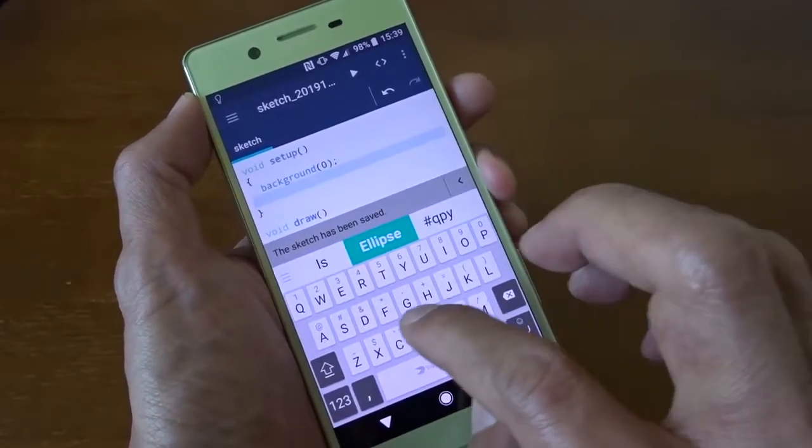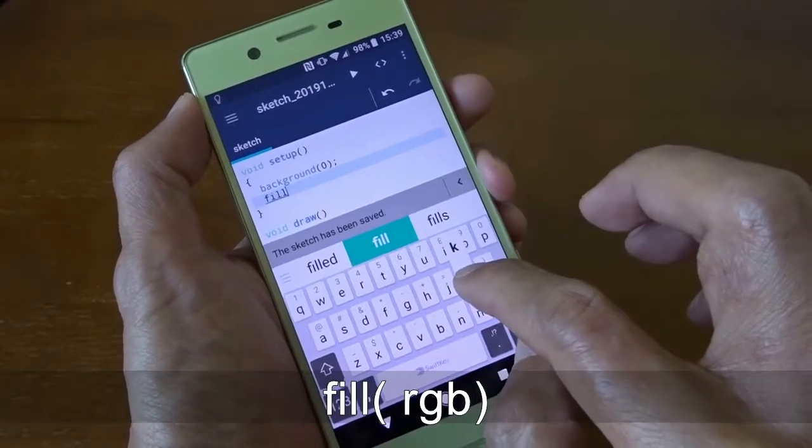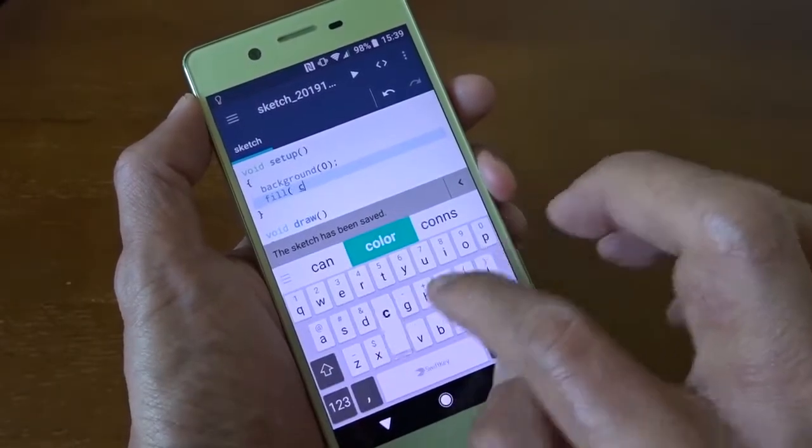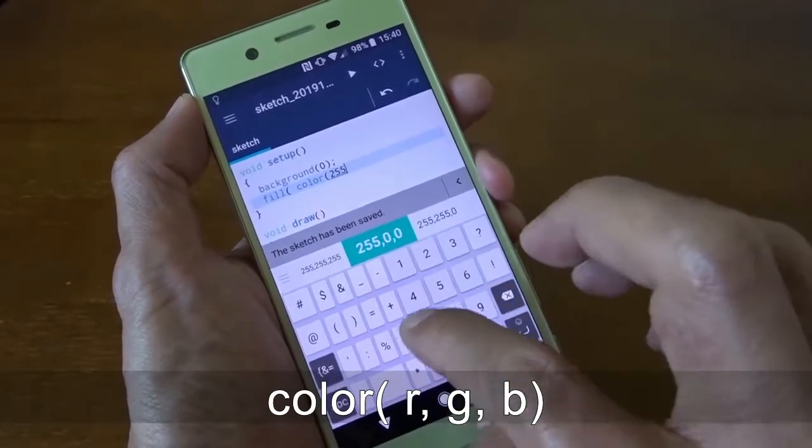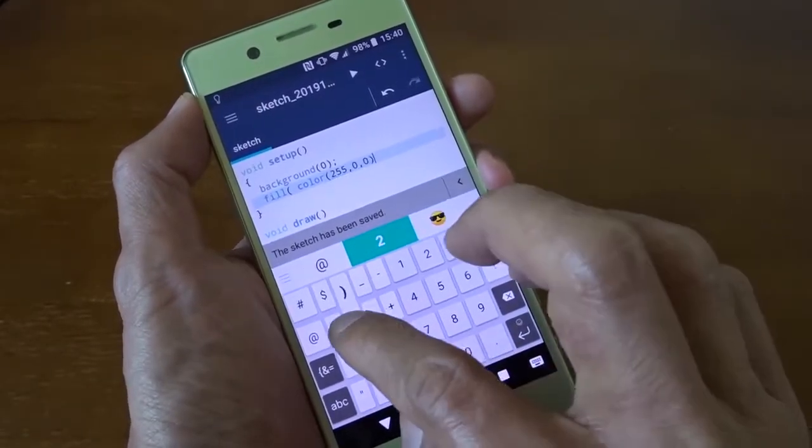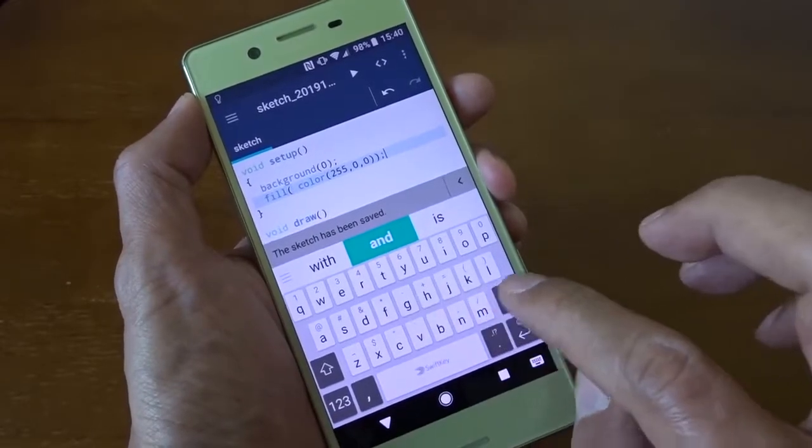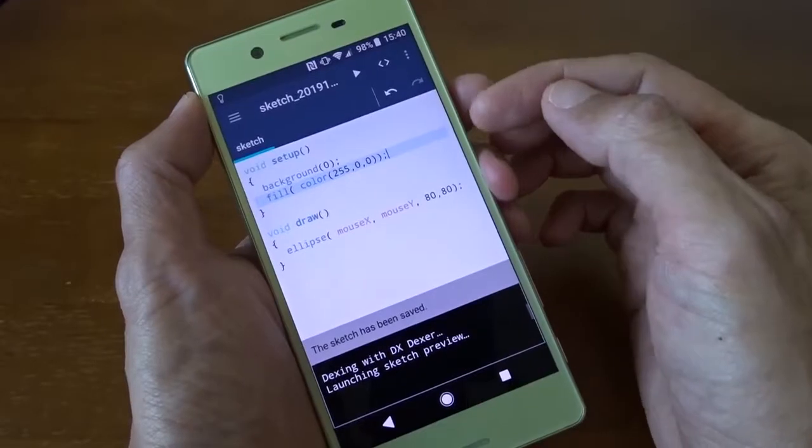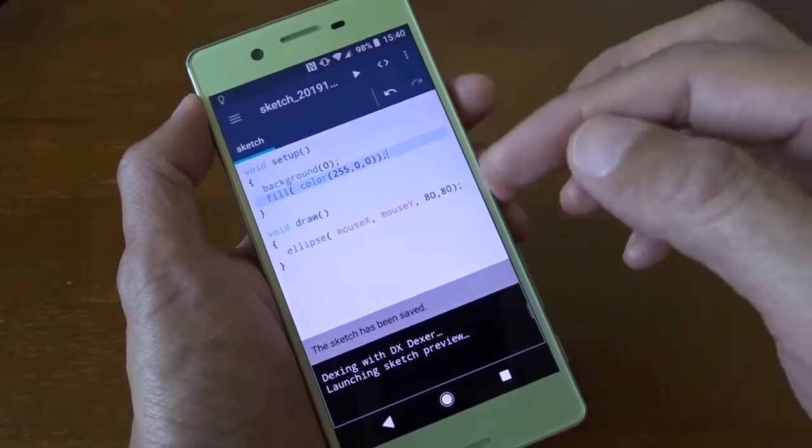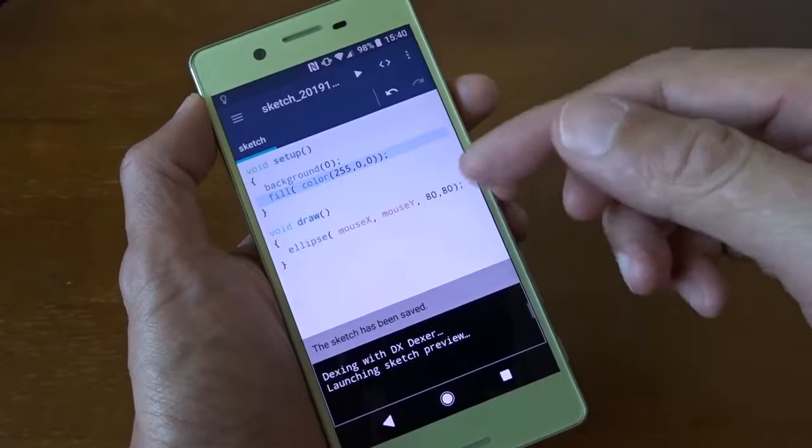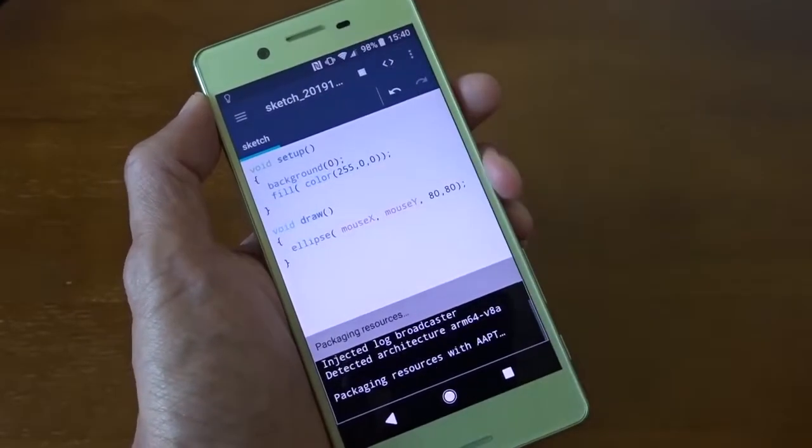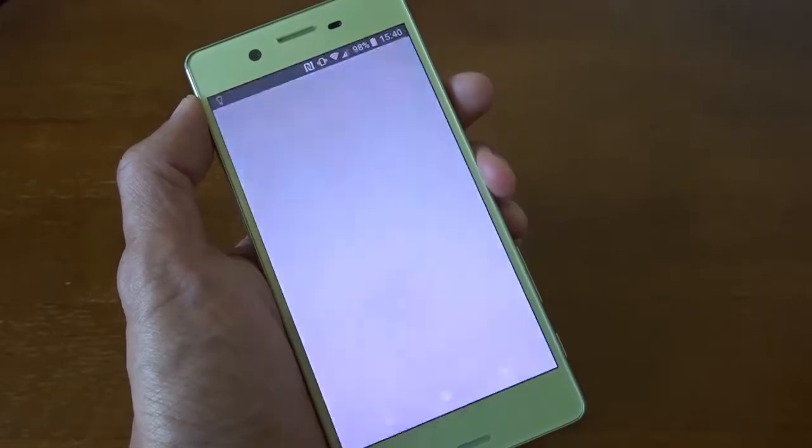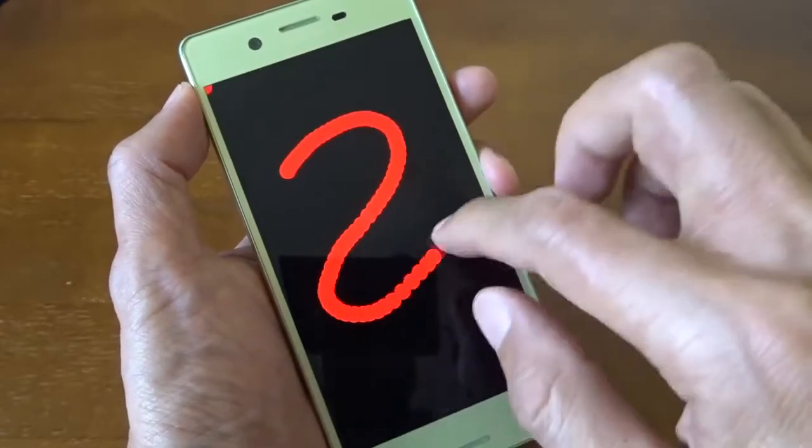And I want to fill my circle with red color. I can use the RGB color function. Now you can see here is the setup function and the draw function which will be called many times per second according to the frame rate. Now you can see the black screen and I can draw in red.